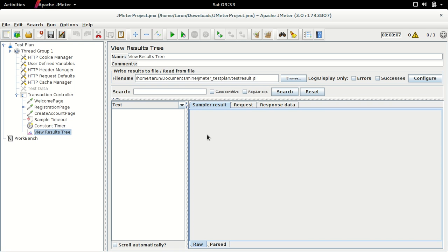Hello and welcome to the 17th JMeter training video tutorial. In this tutorial we will have a look at what's new with the new version of Apache JMeter 3.0, which is a major release after almost a gap of 10 years. There have been intermediate releases with version 2.0, but 3.0 is a major release.